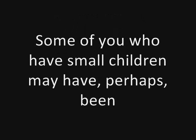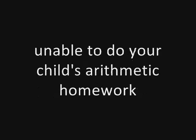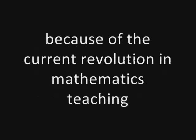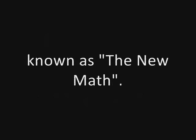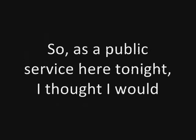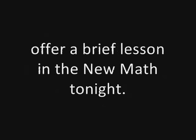You may have perhaps been put in the embarrassing position of being unable to do your child's arithmetic homework because of the current revolution in mathematics teaching known as the new math. So as a public service here tonight, I thought I would offer a brief lesson in the new math.